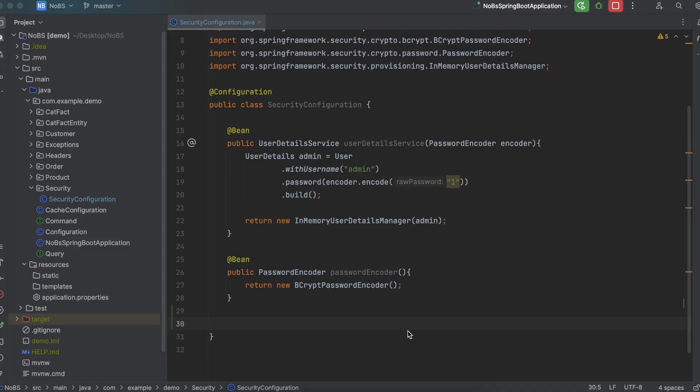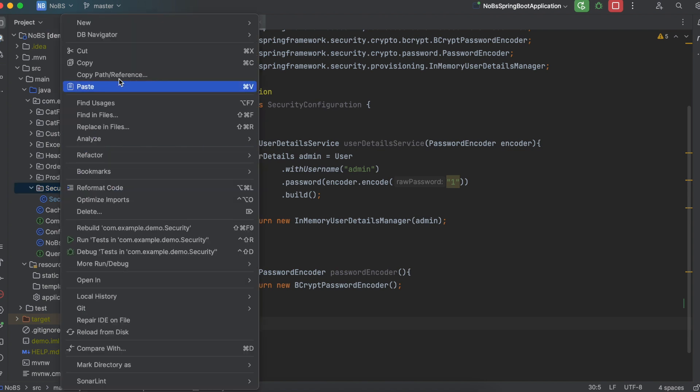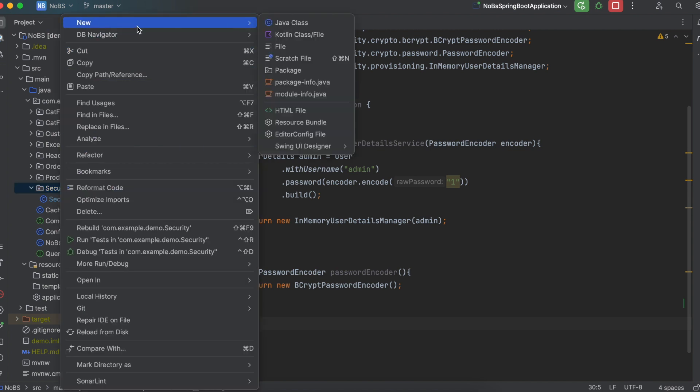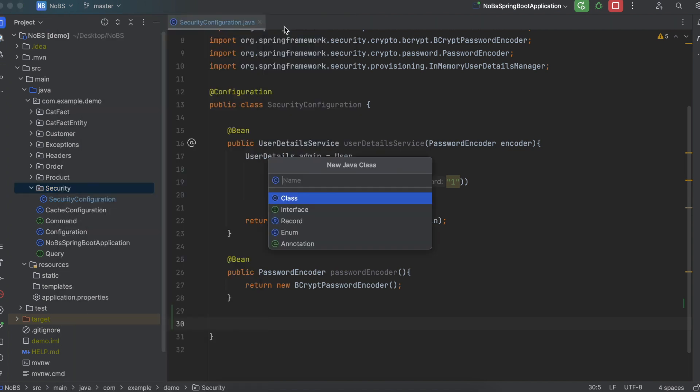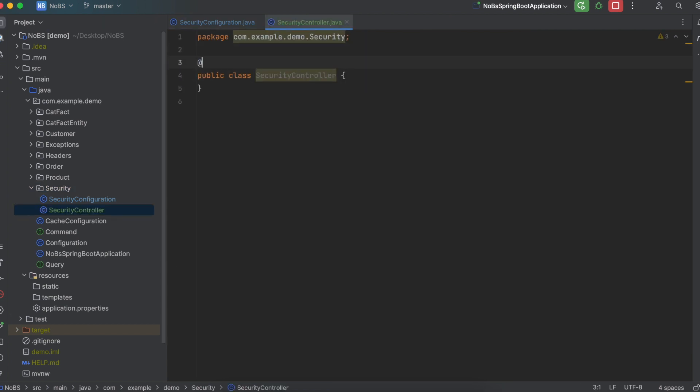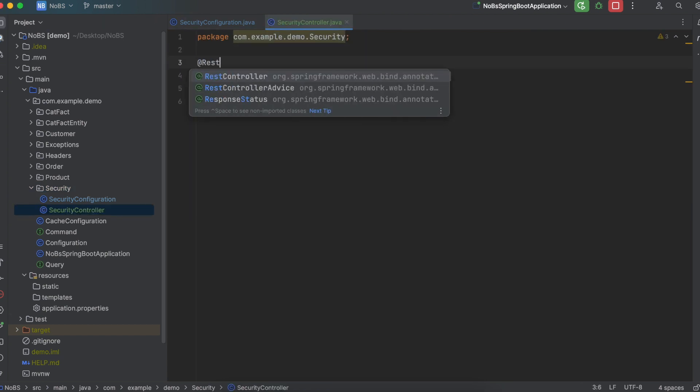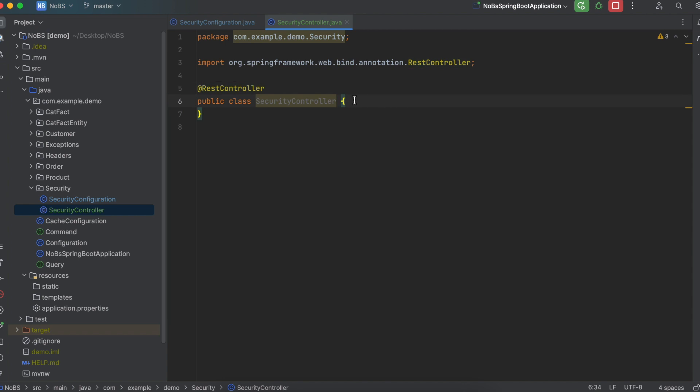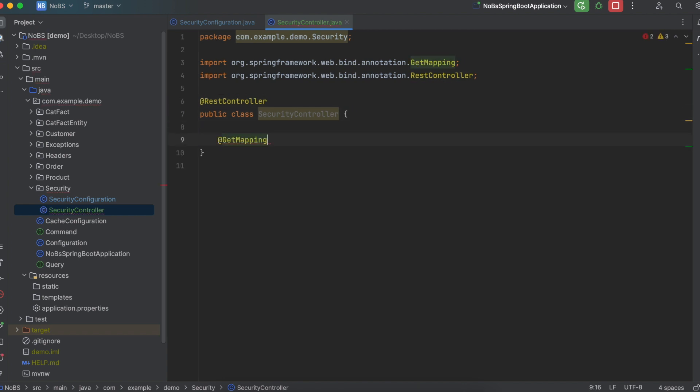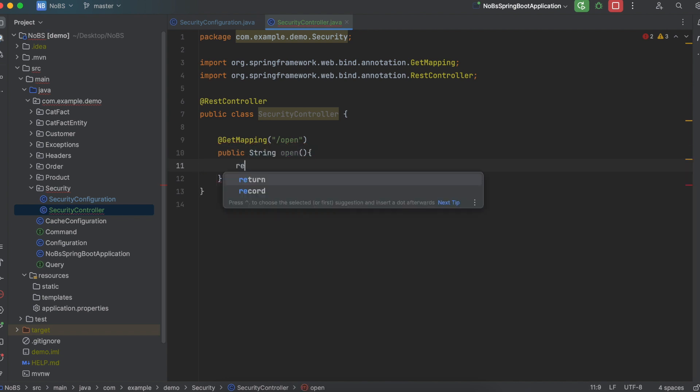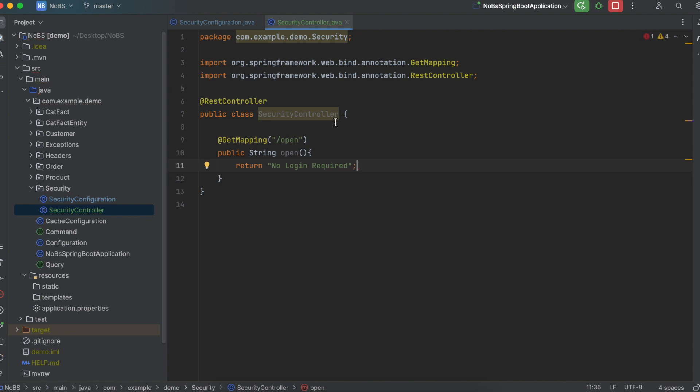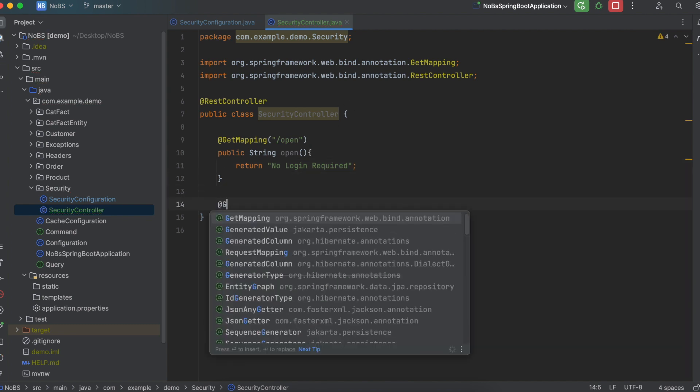Making our way back over to our project in our security folder, I'm going to create a new class and I'm going to call it security controller. I'm going to annotate it with at rest controller, and I'm just going to define some simple mappings. So get mapping slash open public string open, and we're going to return no login required.